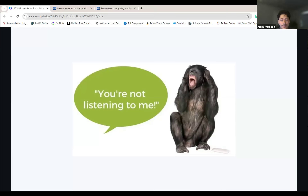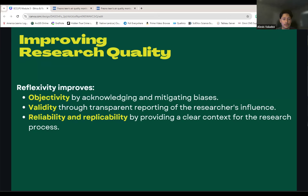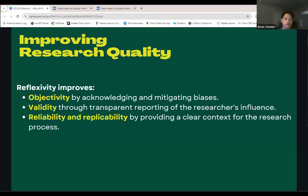Now, let's look at how reflexivity improves research quality and addresses key ethical issues. Reflexivity is crucial for improving objectivity, validity, and transparency in research. It enhances objectivity by helping us recognize and mitigate biases, validity through transparent reporting of our influence on the study, and reliability and replicability by clearly documenting the context of our research. Integrating reflexivity into our research not only strengthens our findings, but also ensures we approach our work with fairness, transparency, and respect for all participants.